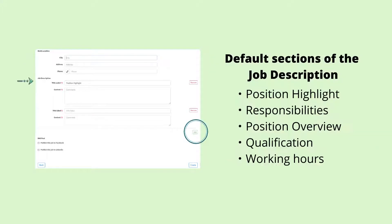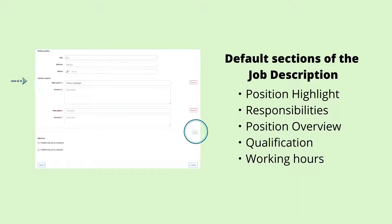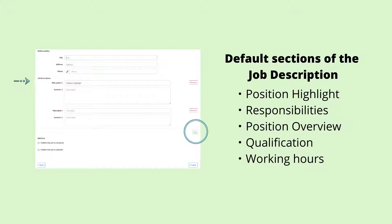You are provided five sections when you first start writing the job description. You are free to change the titles of each section and add the appropriate information in each content box. You may also remove or add more sections. To add a section, click on the green add button at the bottom right.